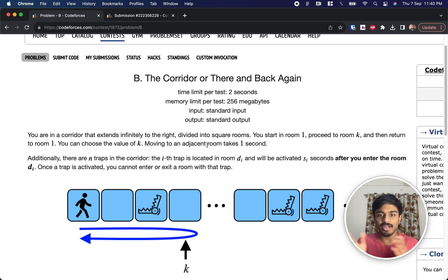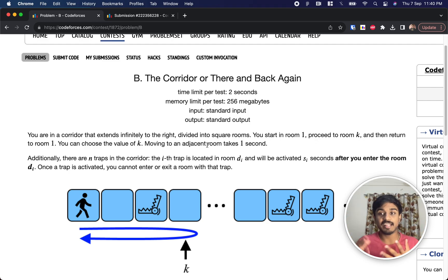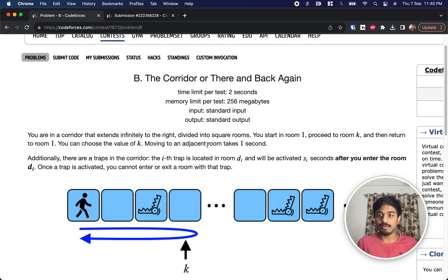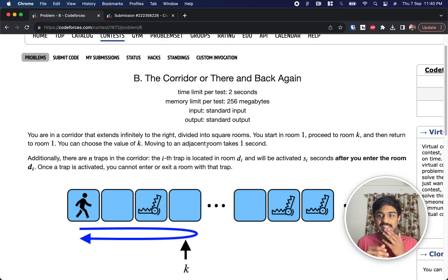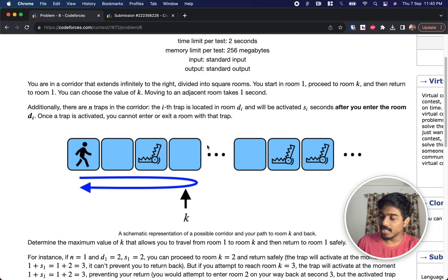The catch is there are multiple traps set along the rooms. When you enter a room that has a trap, the trap's timer gets activated — like a time bomb. As I keep moving, if the time bomb reduces to zero I'll be killed and can't go back to room 1. So if the timer reaches zero, the trap closes and you're stuck. We need to find the maximum value of k where we can go till room k and return to room 1 safely.